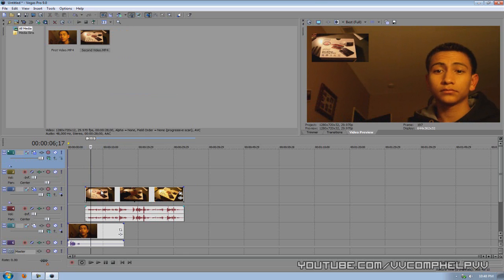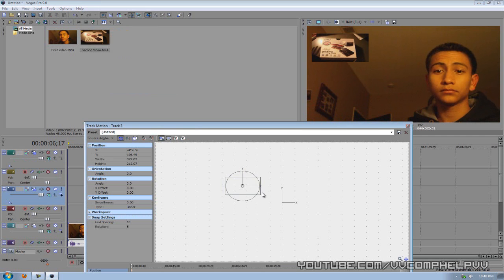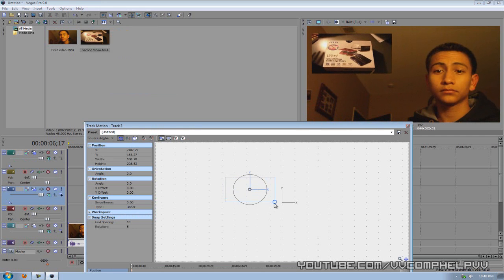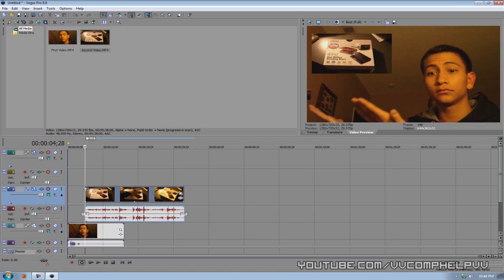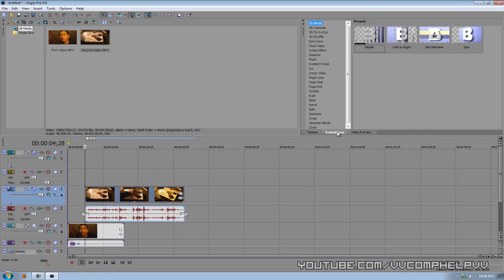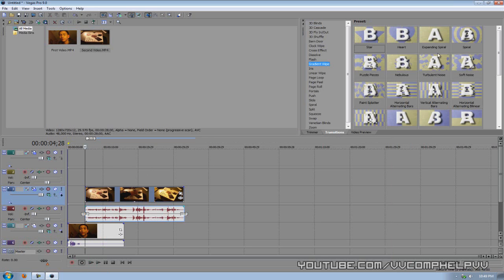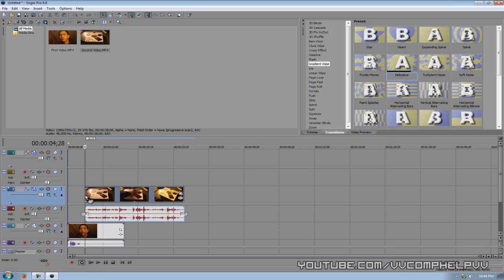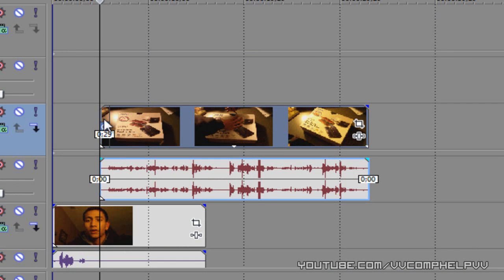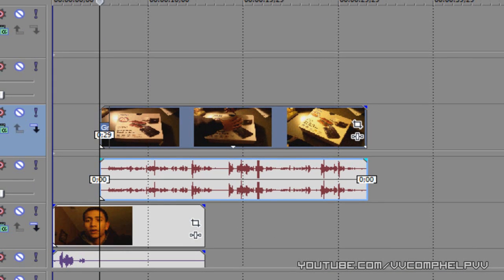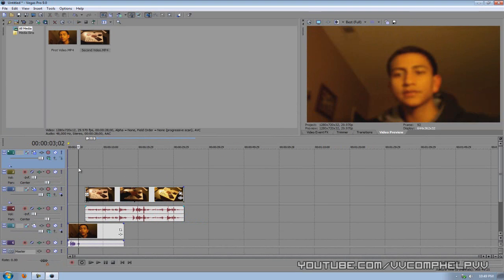All right. Well, let's go ahead and fix that. We'll add a fade. Let me make this bigger just for whatever. So let's go ahead and add something called a transition. We're going to go over here to the transitions. And I like adding the gradients, the gradient wipes. I'm going to add the nebulous. Just hold, click and hold, drag, and drop it to the front of this video. Boom. See that little square right there? Yes.